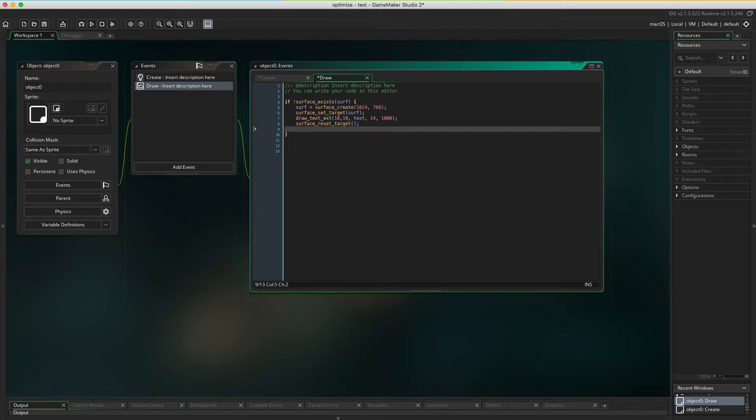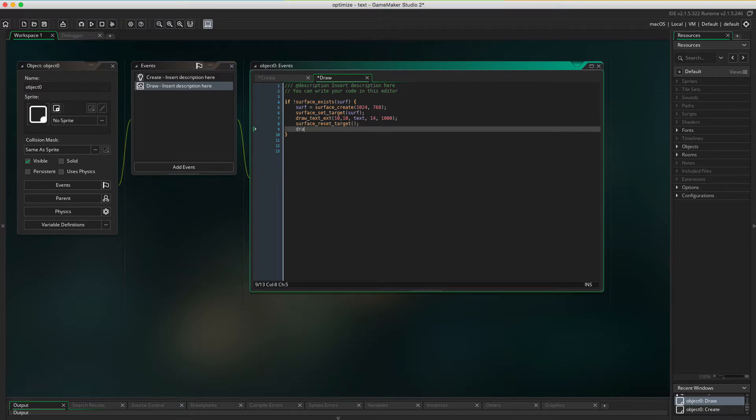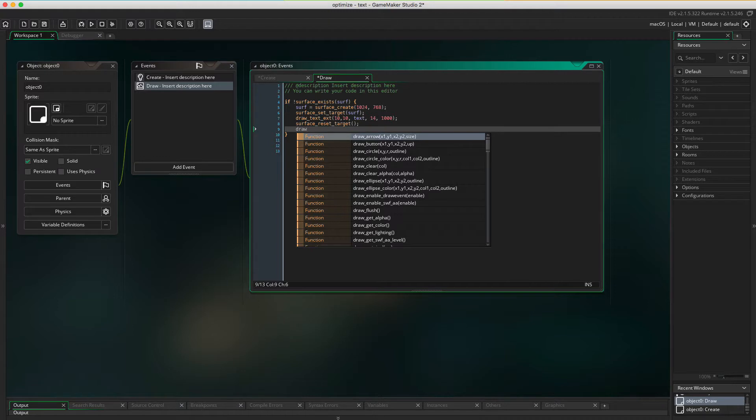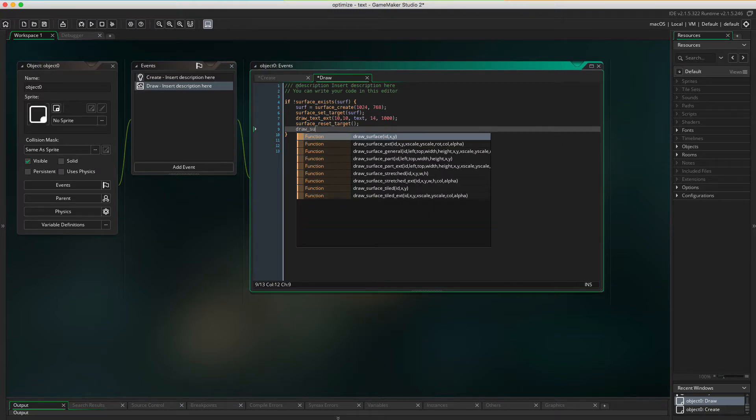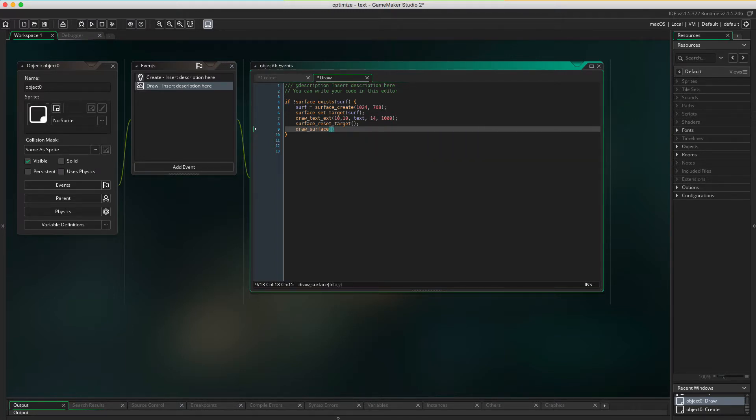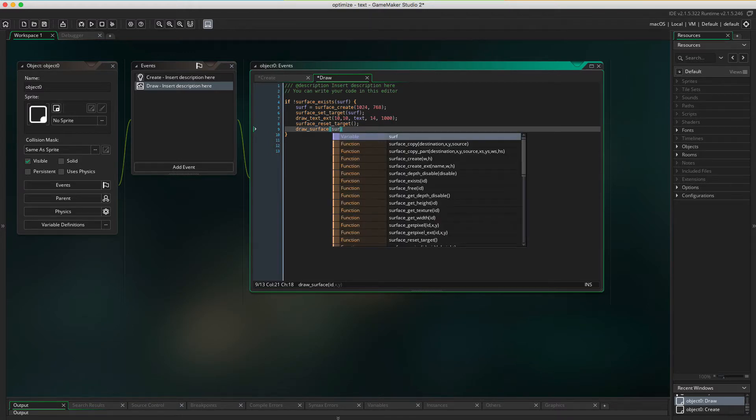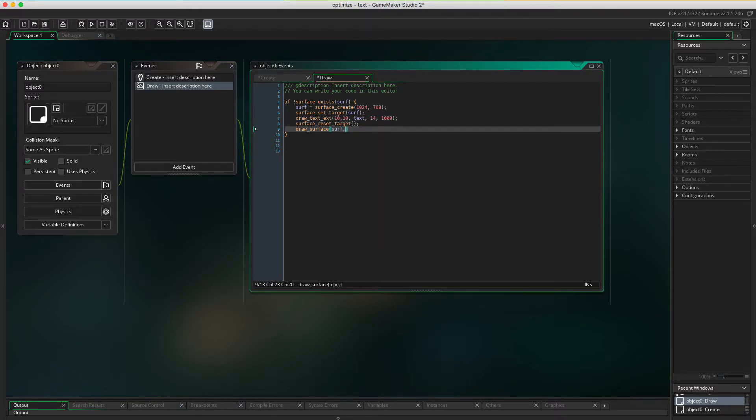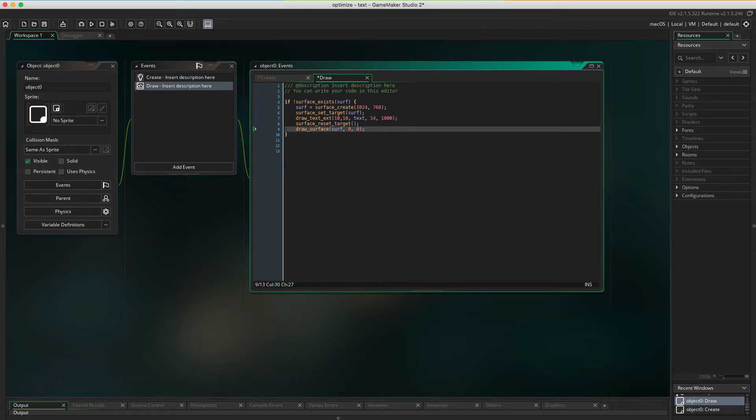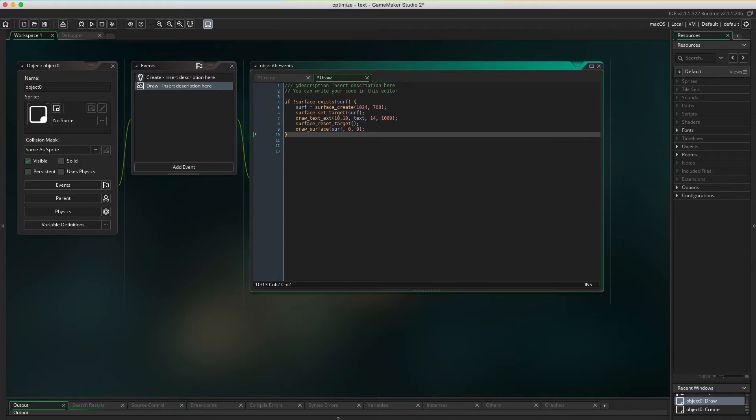And lastly we're gonna tell GameMaker that we wanna draw the surface that we just created. draw_surface, surf, at 0, 0. Okay.